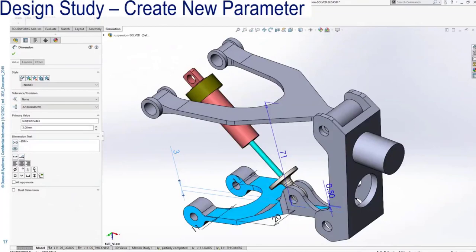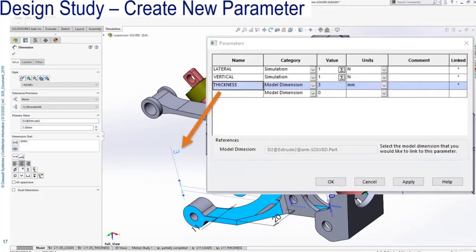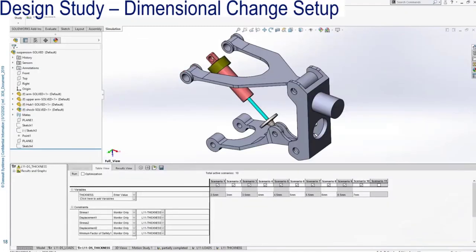Now we need to improve the design by changing something about the lower A-arm. It was decided that if the thickness of the lower A-arm is increased, it's going to make the design better. Back to parameters — I'm going to create a new parameter for changing the thickness dimension of the lower A-arm. I'm going to use a new design study to figure out how thick that part should be, setting up those same scenarios with the lower A-arm thickness as the variable.